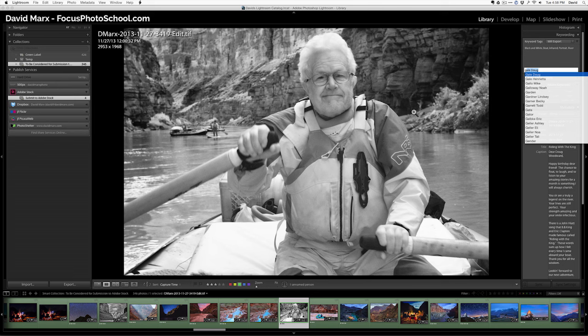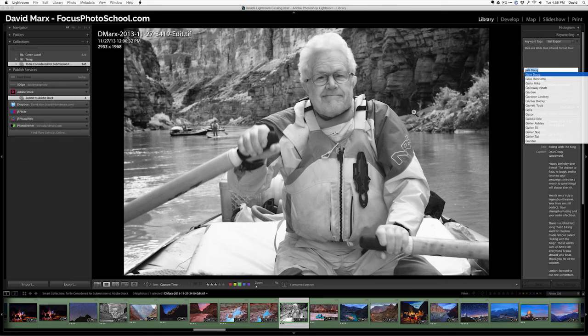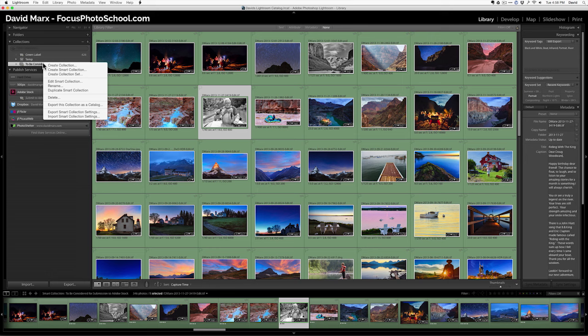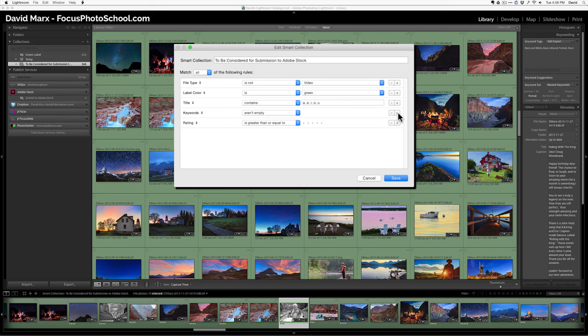Well, I'm adding those because now I can go back to my smart collection. I can right-click, and I can add one more rule. And the rule I'm going to add is that also the keywords, so I'm going to come down to other metadata, keywords do not contain, doesn't contain the keyword portrait or the keyword property.